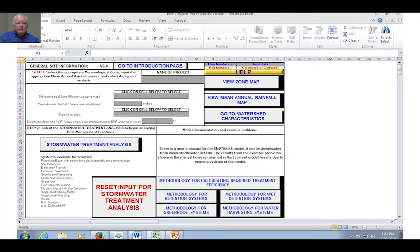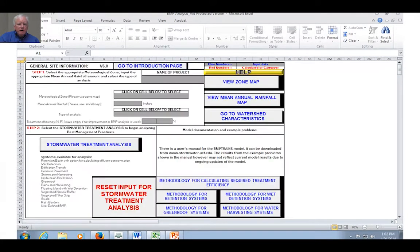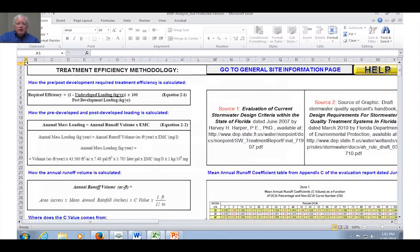Thank you. If you would like additional information on how the zone maps were developed — an example of the zone map is shown here — you can click on the methodology for calculating required treatment efficiency and click the help button under that, and there will be an additional explanation of how these zone maps were developed and how they impact runoff volumes.